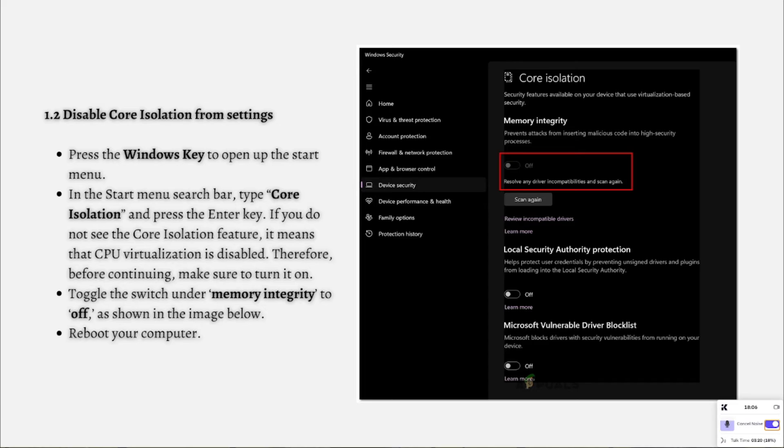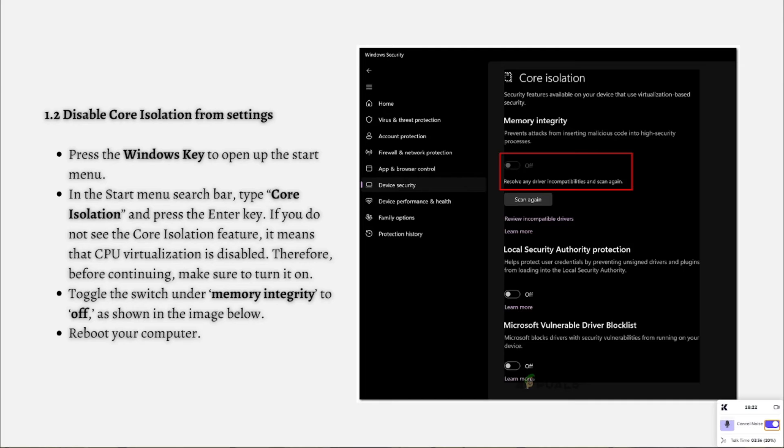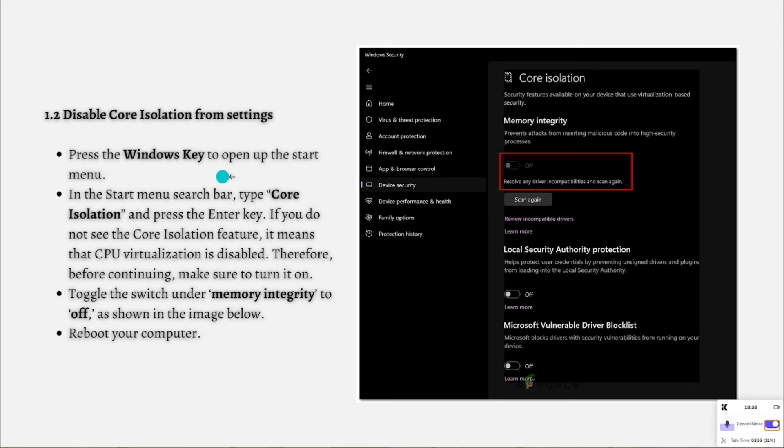For the second part, I am going to teach you how to disable core isolation from settings. Disabling core isolation can help improve Ryzen Master initialization. This is achieved by eliminating potential conflicts between the VBS environment created by core isolation and the functioning of Ryzen Master. When core isolation is disabled, the VBS environment becomes inactive, which can potentially resolve compatibility issues between Ryzen Master and the isolated environment.